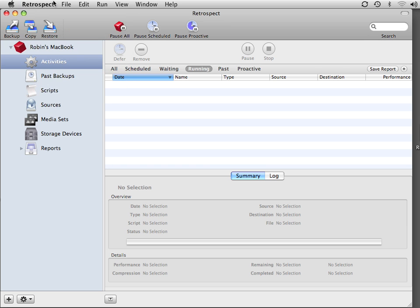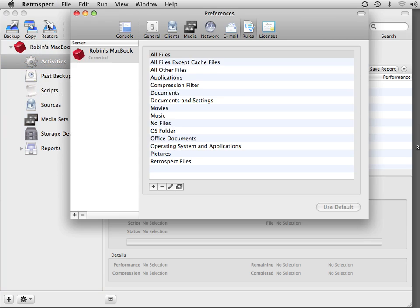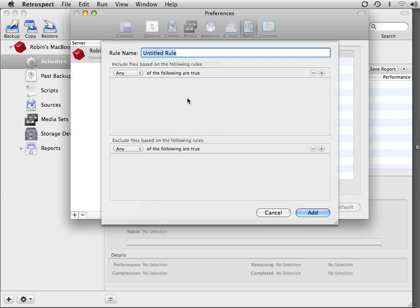To create a rule, go to the Retrospect menu at the top of the screen and go to Preferences, and then go to Rules at the very top. Click the plus button to create a new rule, and we'll call this one No MP3 or Games.